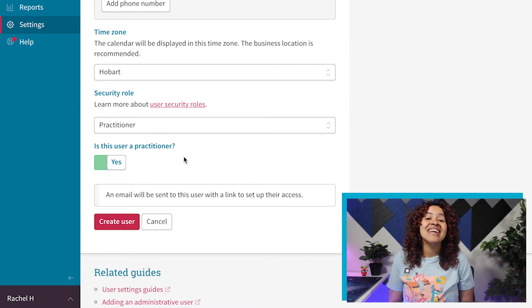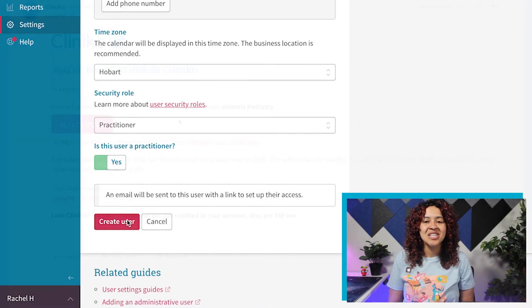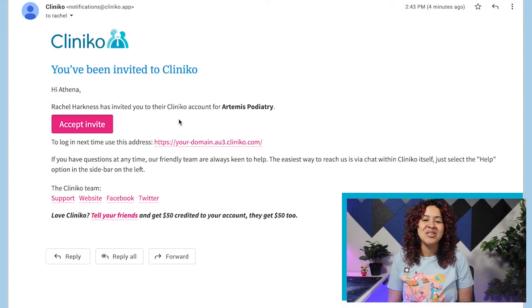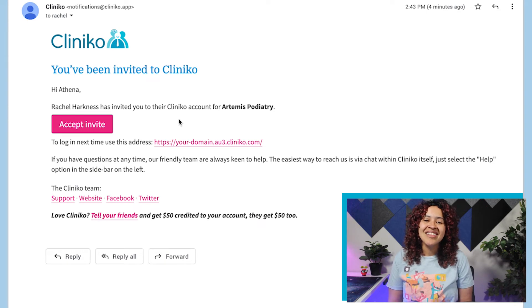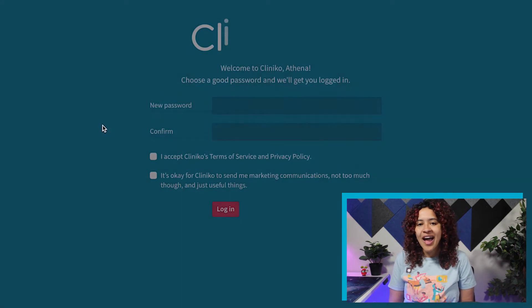Once you click the Create User button, an email invitation will be sent to the new user or Practitioner. They'll then be able to set up a password and login right away.